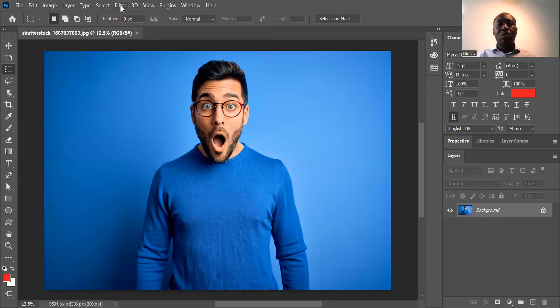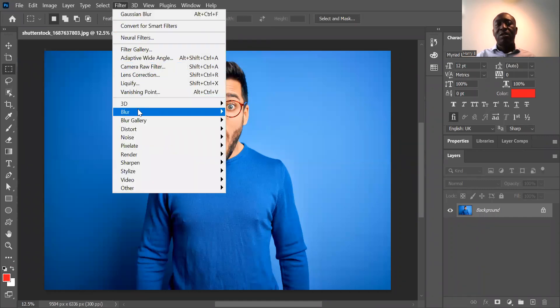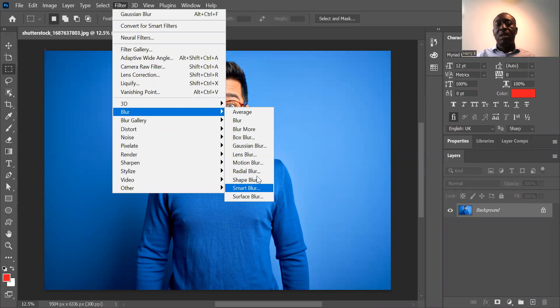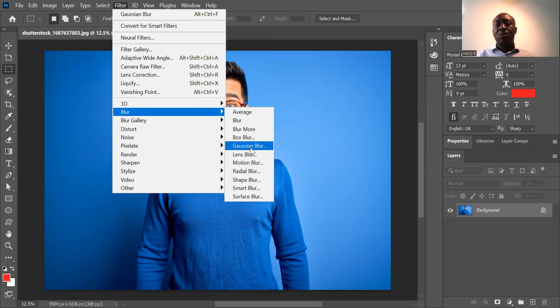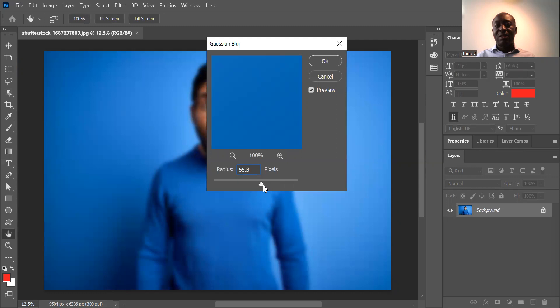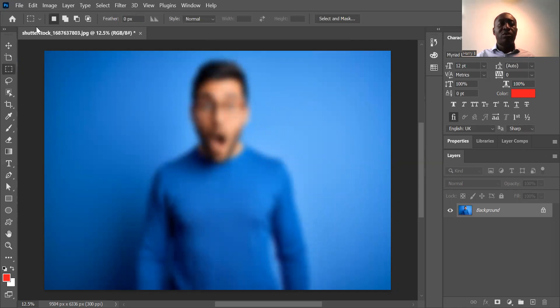Then you want to go to filter and under filter you can see quite a few blur options. It ranges all the way from average to surface blur. And the one you want is the Gaussian blur. Click on that. You move further to the left, it blurs less. Further to the right it blurs more. Then you click on OK. And that is how you blur an image in Photoshop.